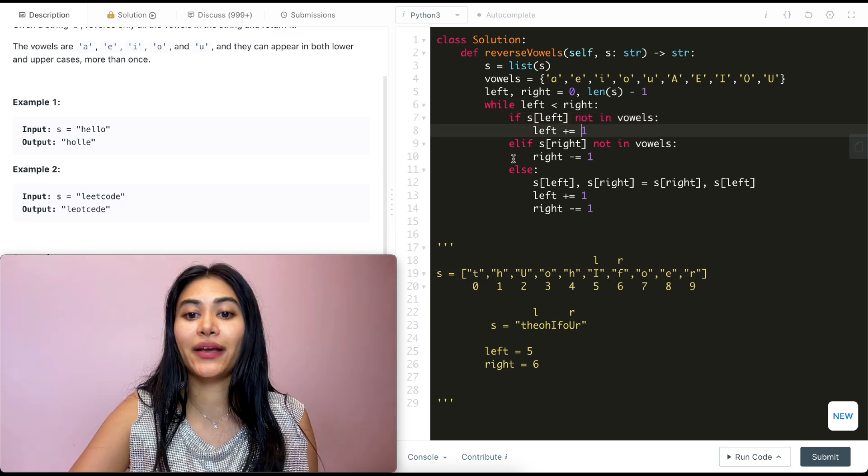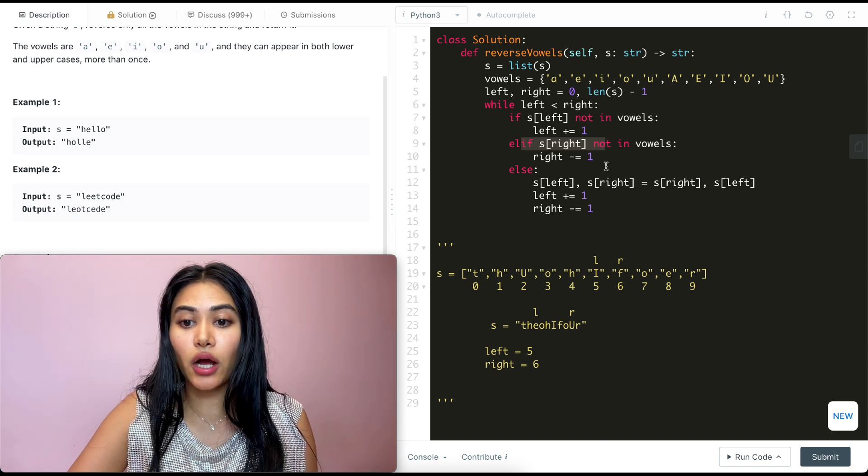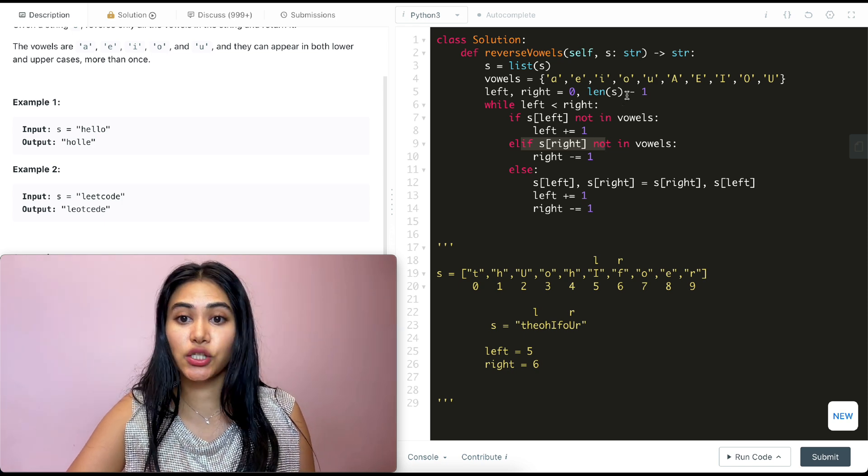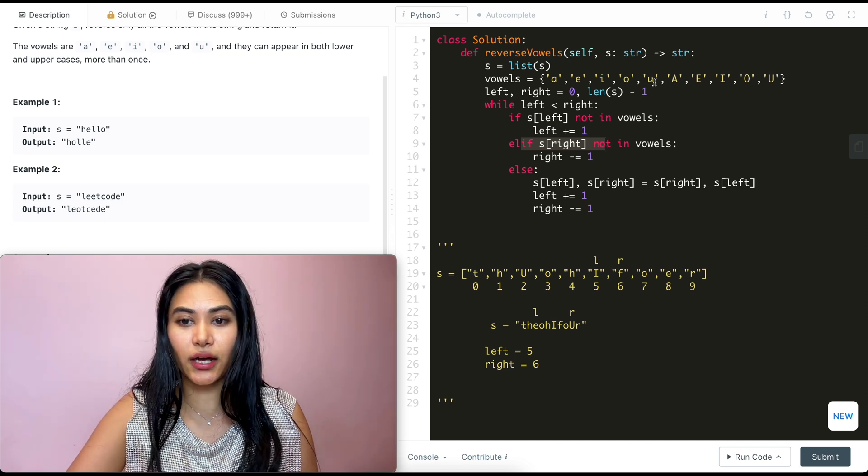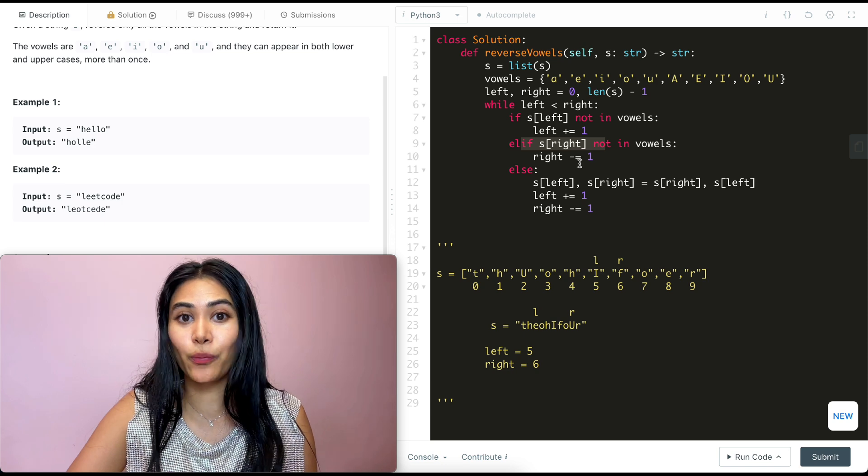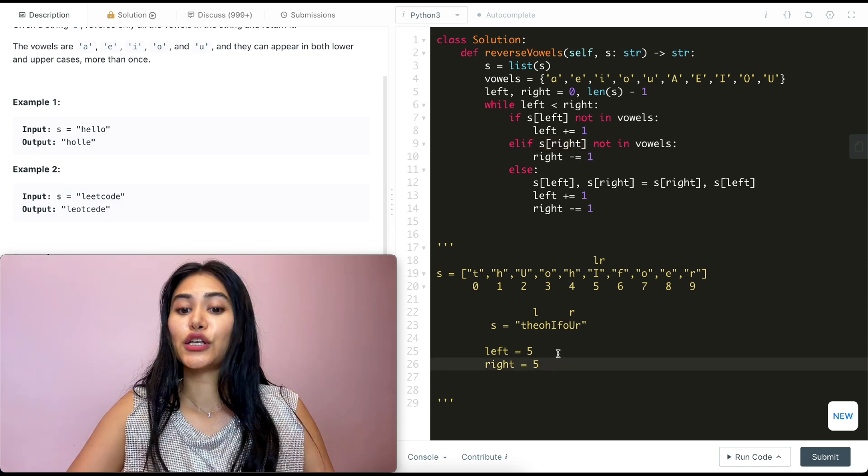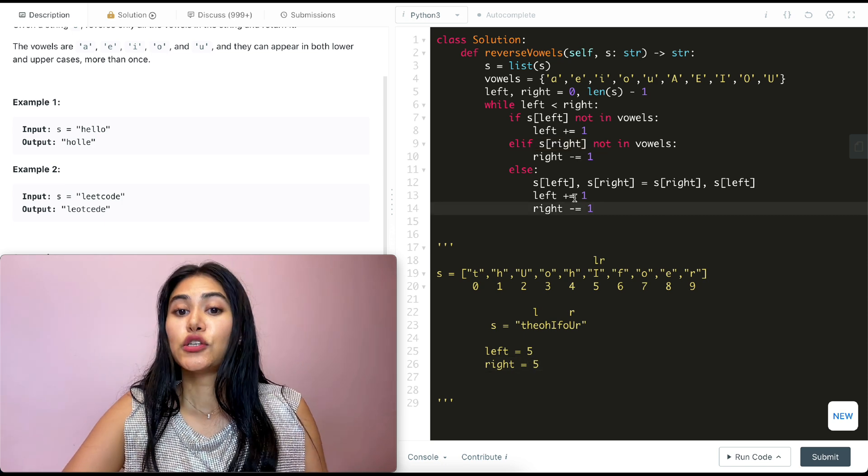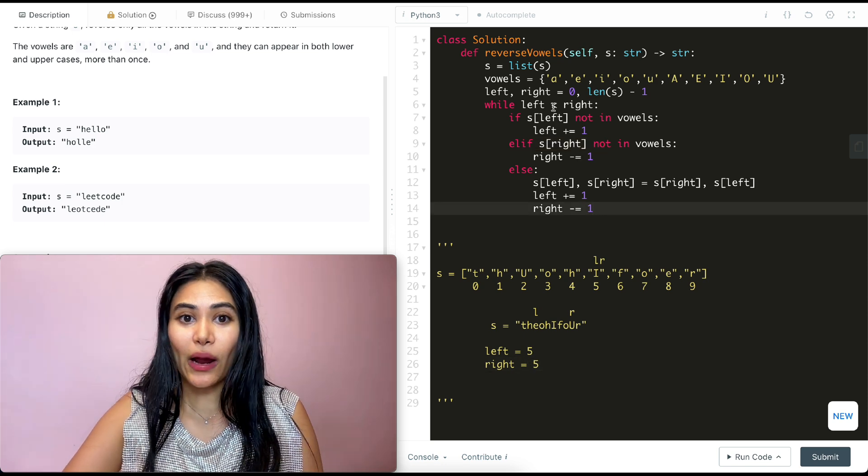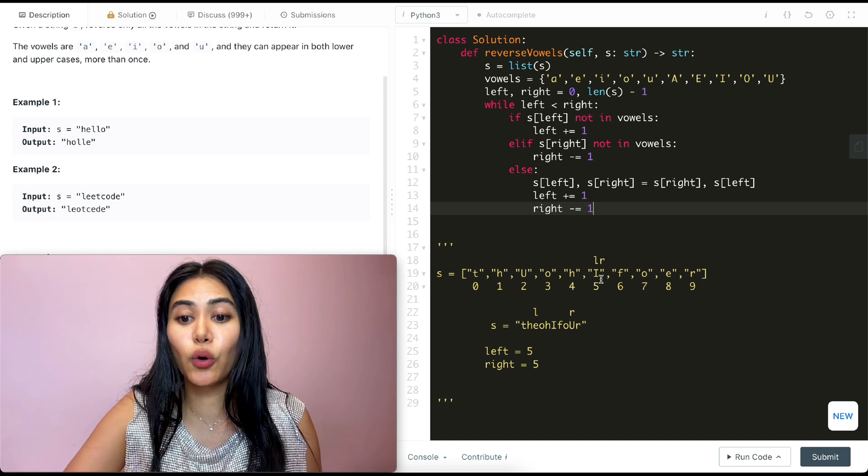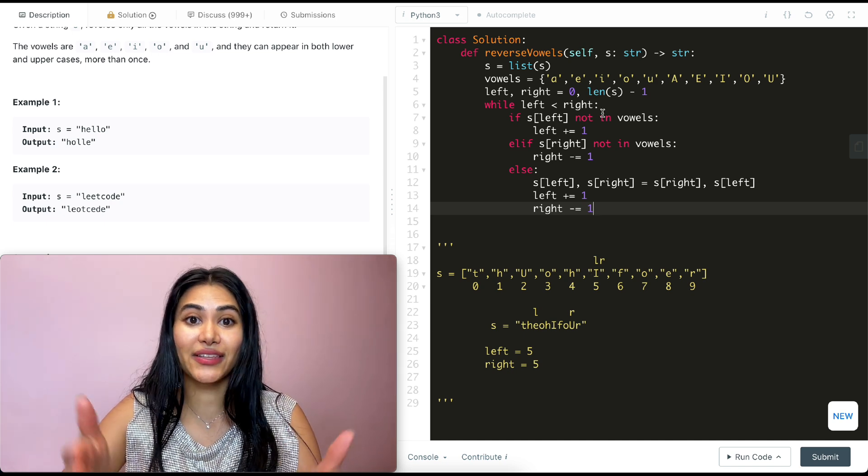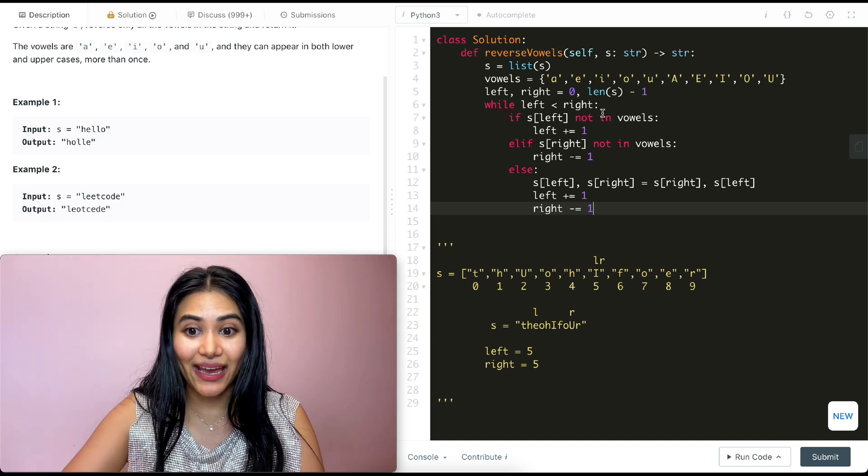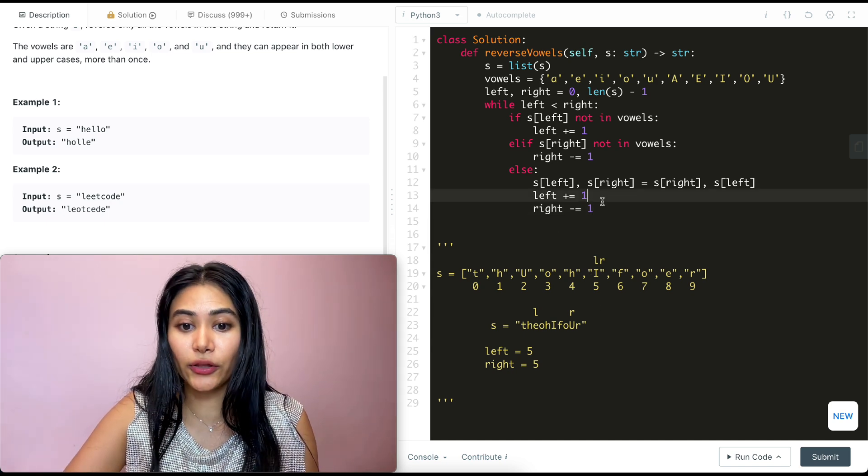We make a check here. Is S of right not in vowels? This is true. It's not in vowels. F is not in here. So we're going to move right down by one. So now this is also at index five. So now going back in this while loop, this is no longer true, right? Left is no longer less than right. They both are at the same index. So we exit this while loop.